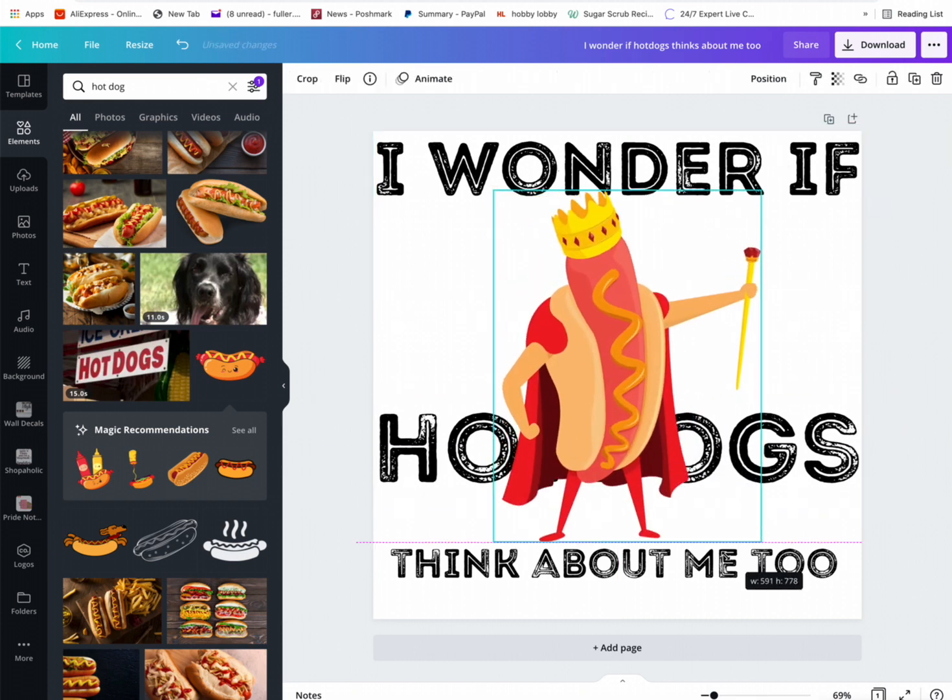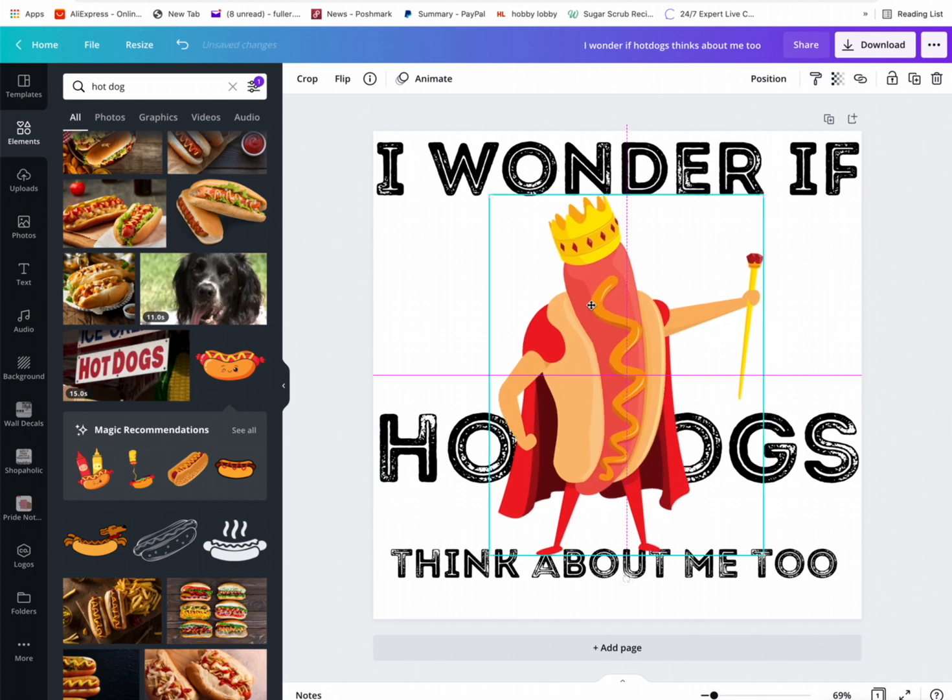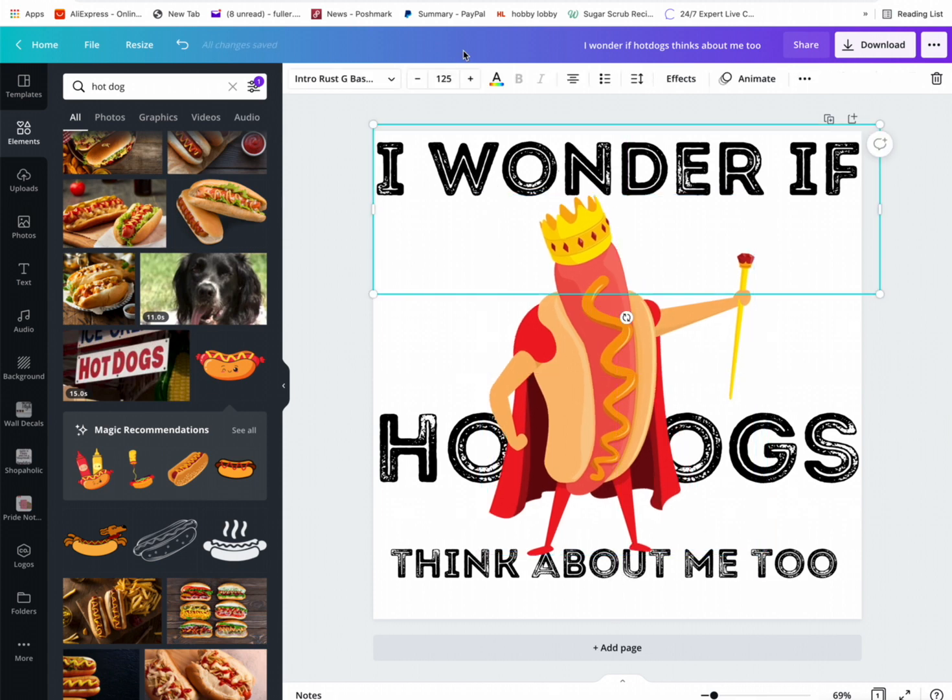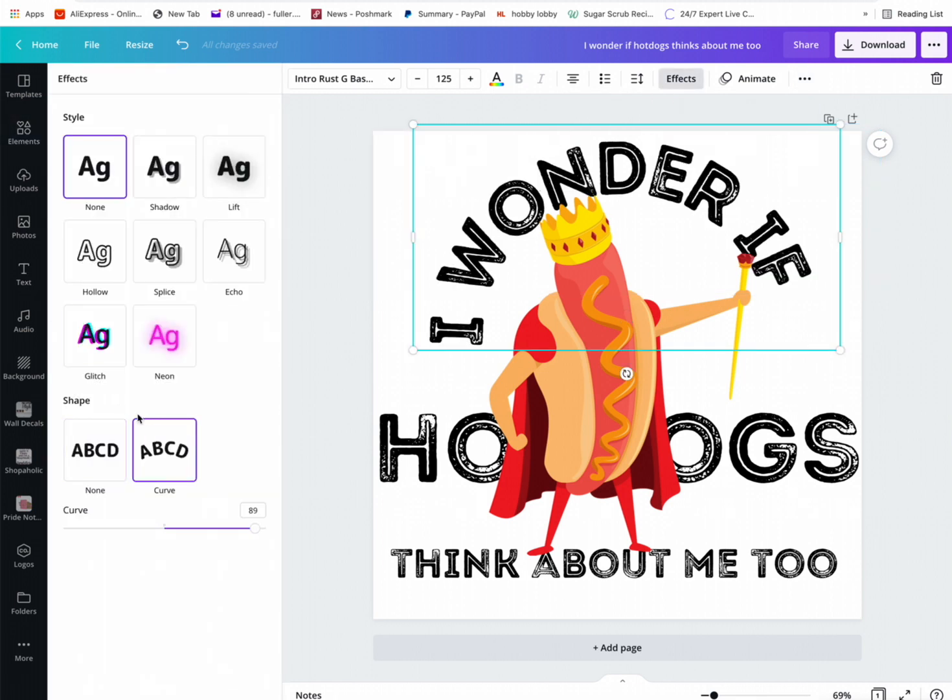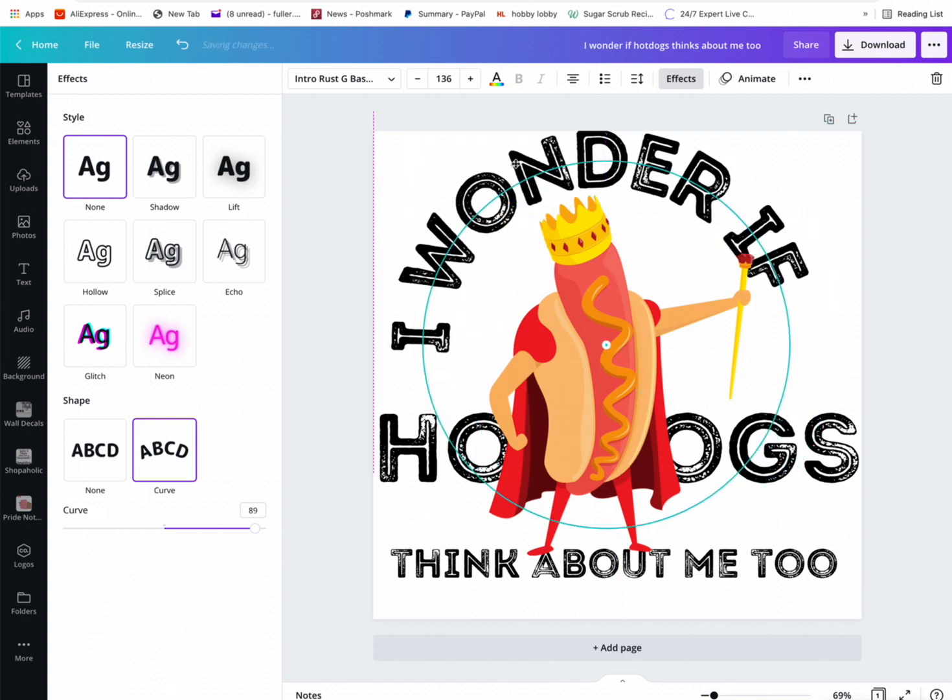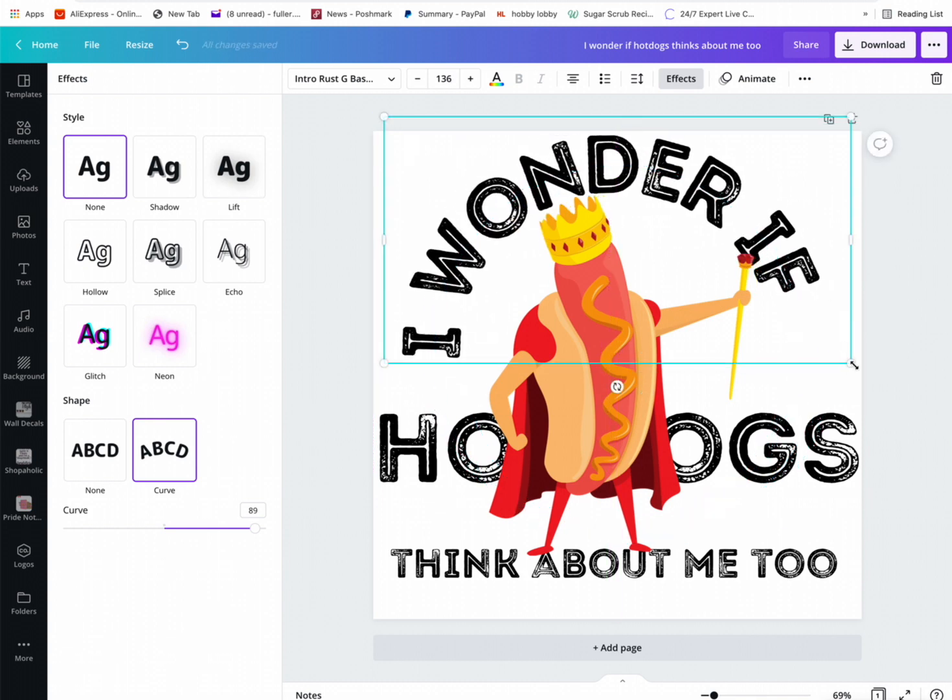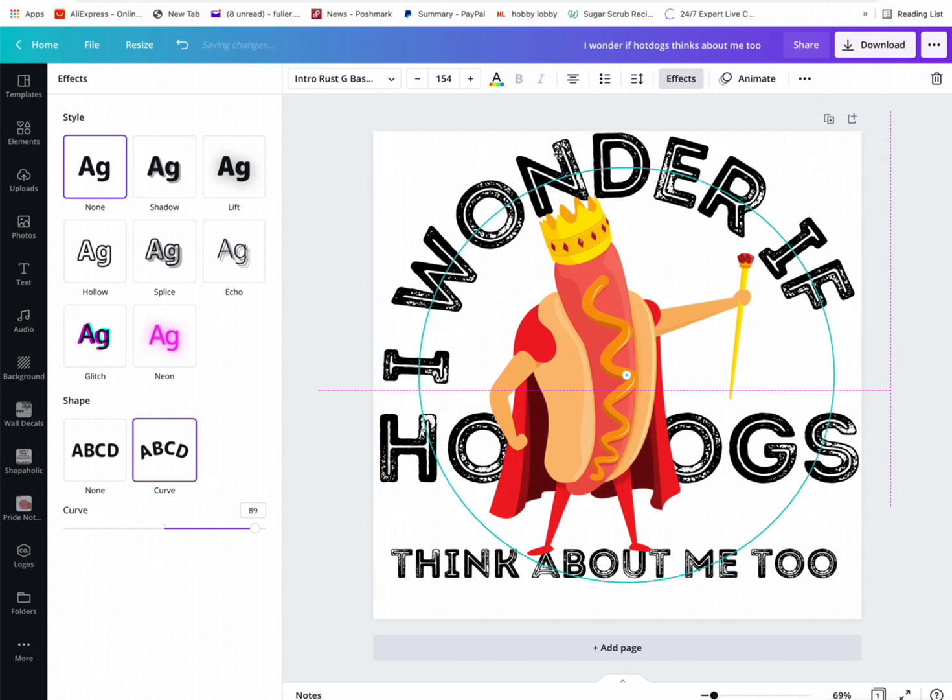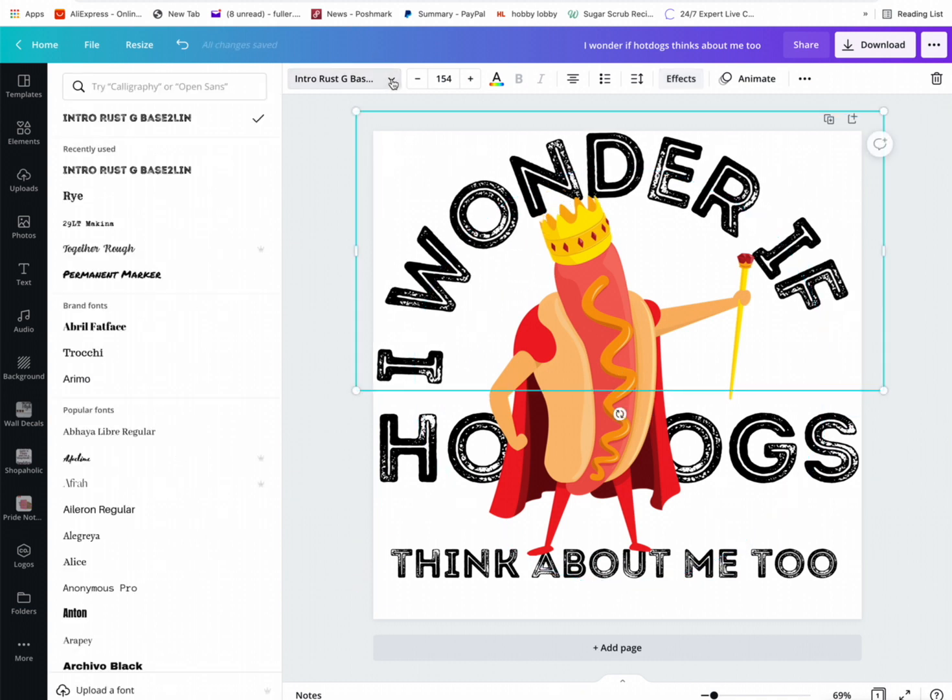So maybe since this is kind of a weird shape, we can make it kind of, make the letters kind of round. If I remember how to do it, effects, curve it. Make it bigger. Don't like the distressed look with this, so I'm going to change this top thing to something else.